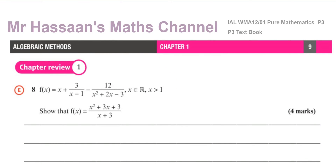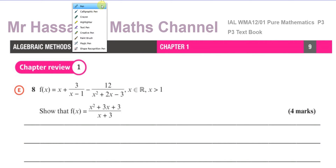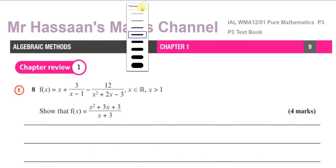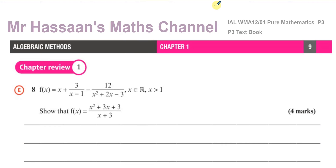Welcome to Mr. Hassan's Maths Channel. I am now going to go through a question from the P3 International A-Level textbook.